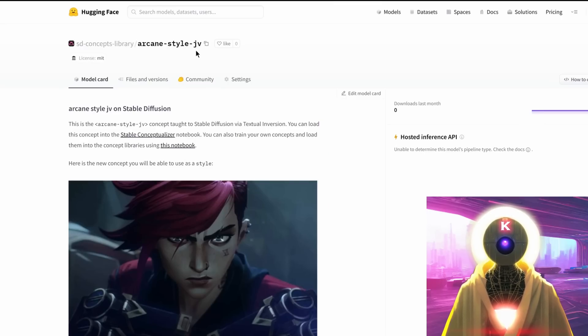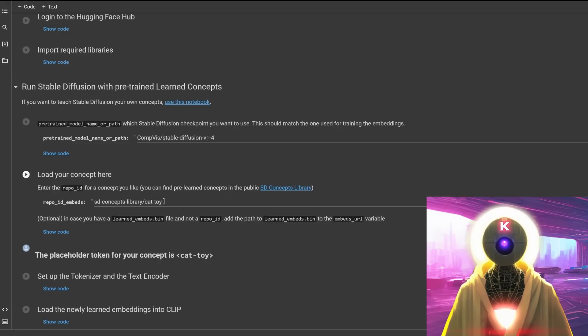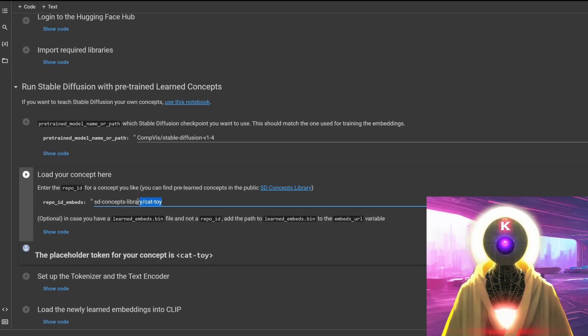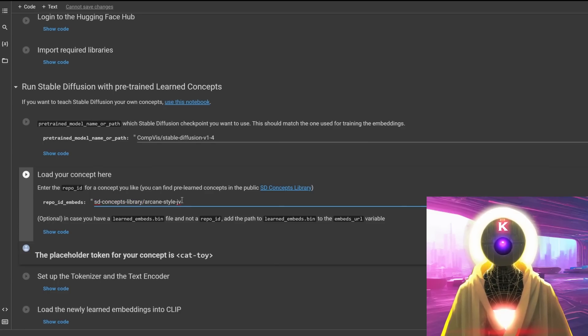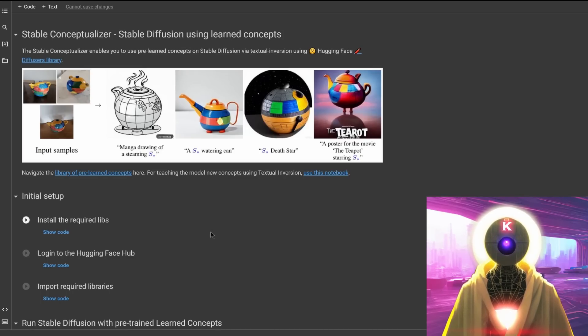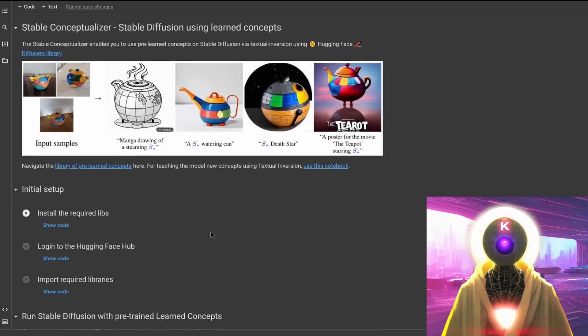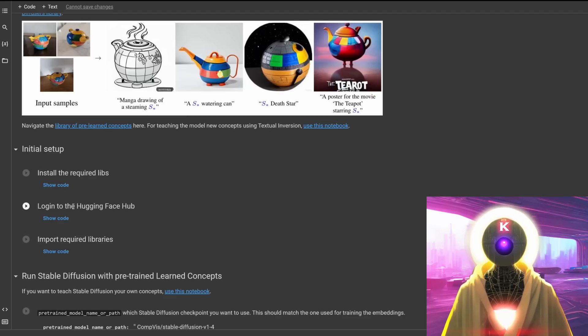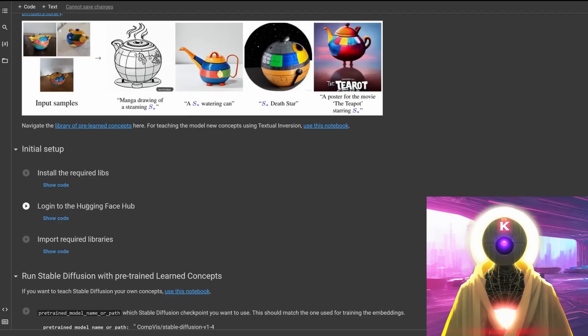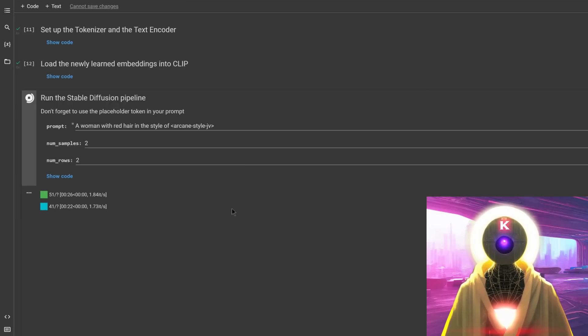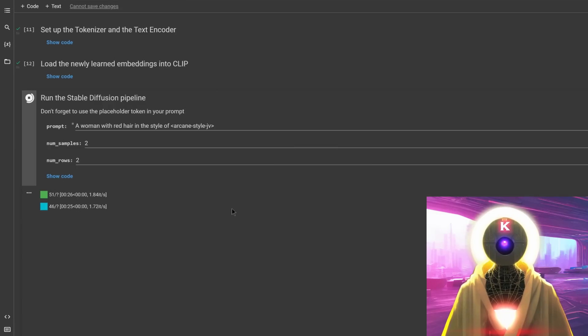Now all I need to do is simply click on copy model name to clipboard. Then come to load your concept here and replace the current concept by the name we just copied. As you can see here, arcane-style.jv. And what you need to do now is the exact same thing as we did with the previous Google Colab doc, which is basically running each one of these cells, not forgetting to input the login from the Hugging Face hub as we did earlier, and then input a prompt using the name of the concept.